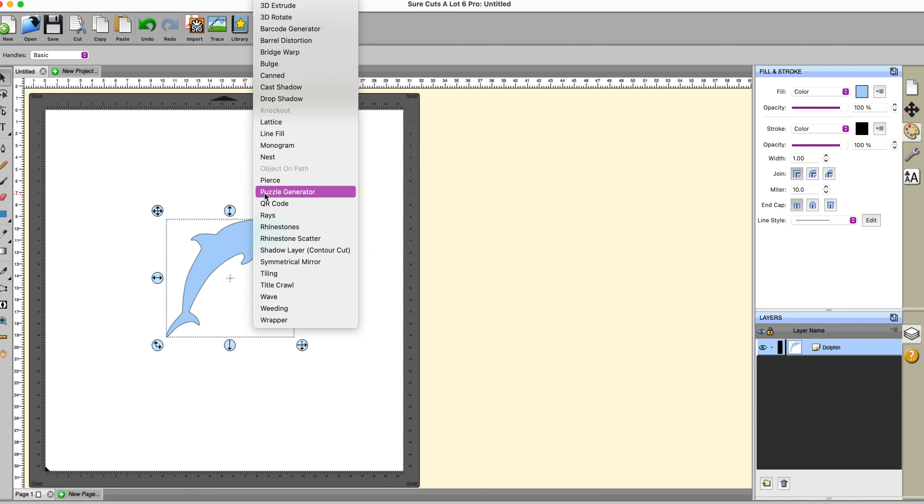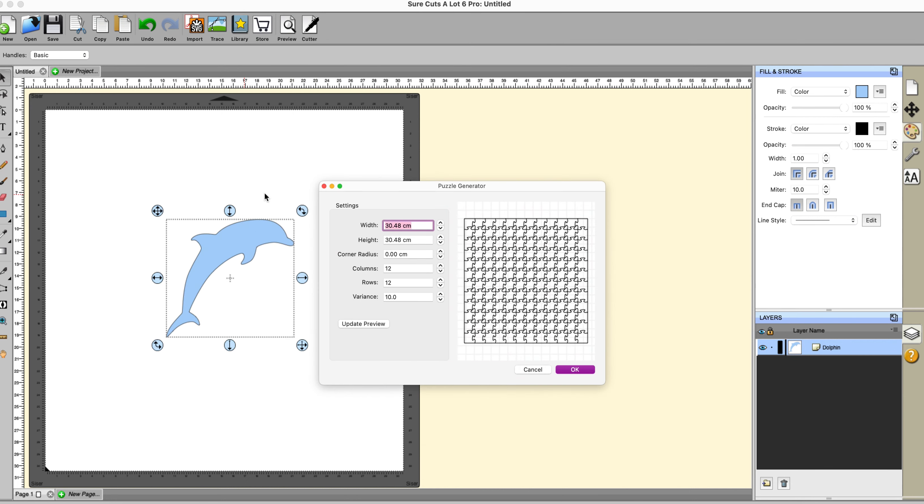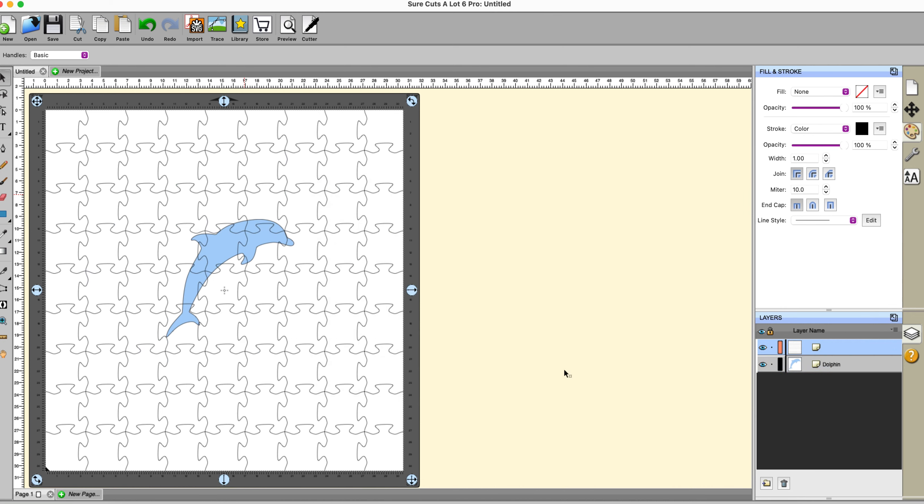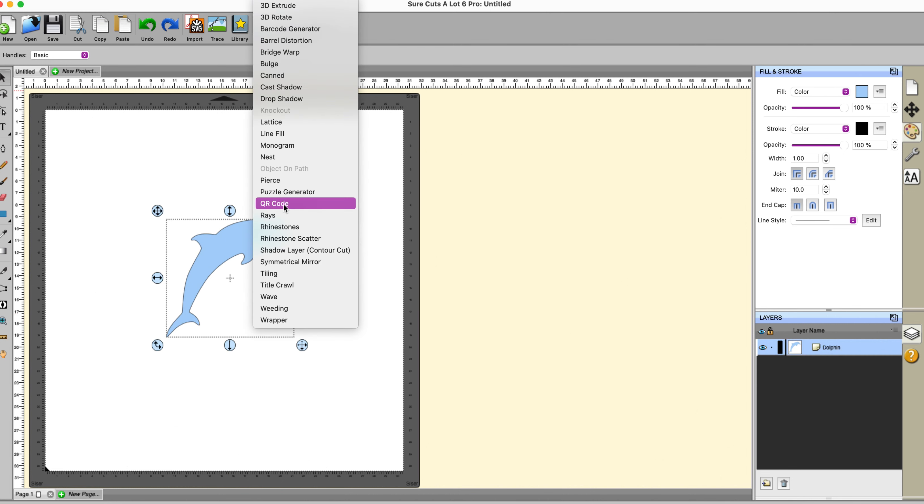The next effect is puzzle generator and this is pretty much self-explanatory. I would probably go down for fewer rows than that and update my preview so you can see what I'll get here and then click on okay. And you have all your puzzle shapes. Now, personally, I find this of limited value unless you have a CNC which cuts wood because I find that cutting card to do a puzzle is not as successful as I would like in general.